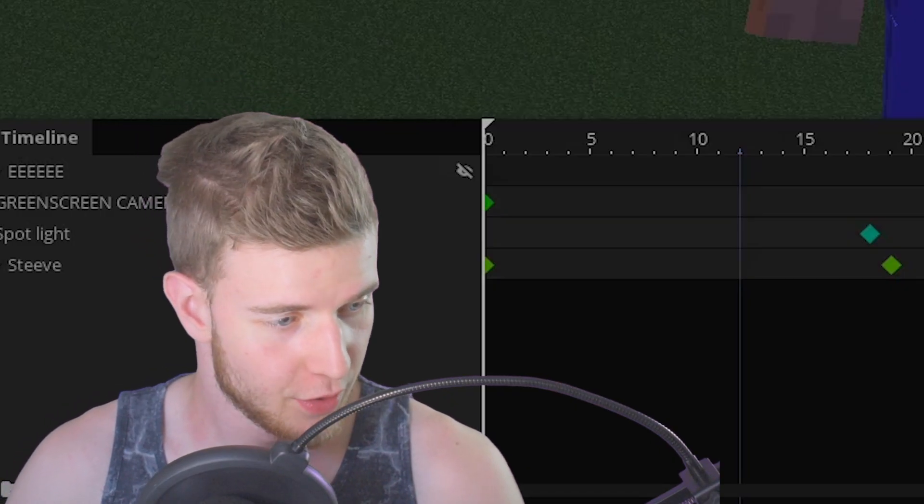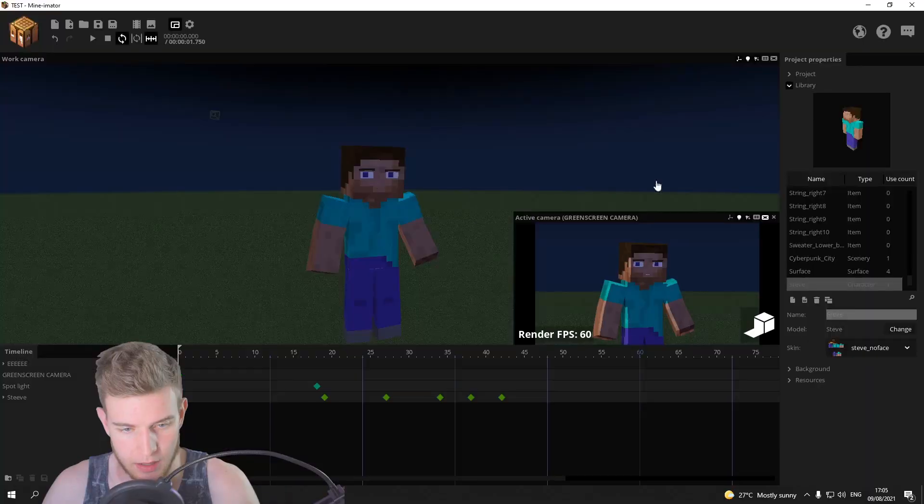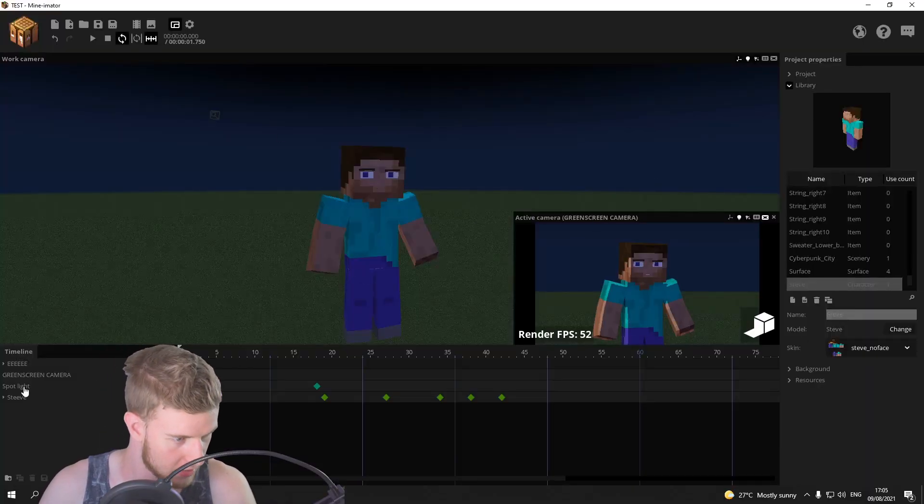Long story short, fixed it. It was an old rig and it had too many items. So every item individually was glowing. But now I've got it working.